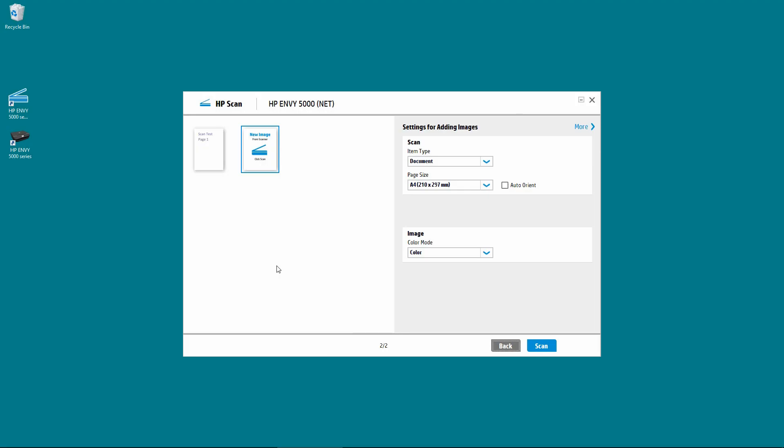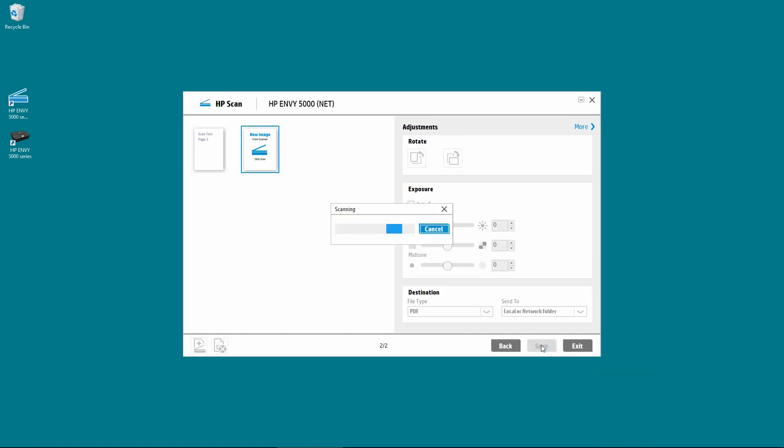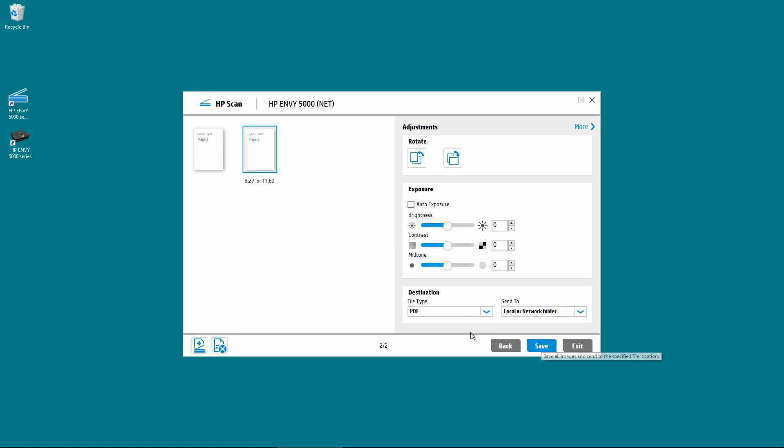With page 2 in the scanner, select Scan. Once again, click on Add more pages.